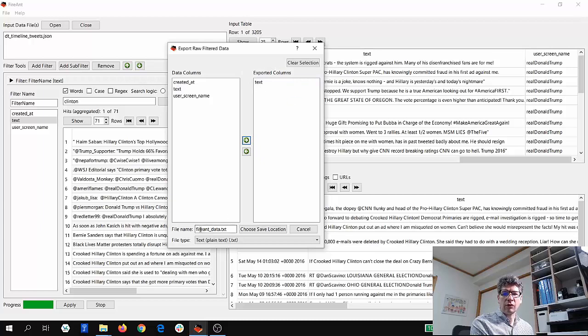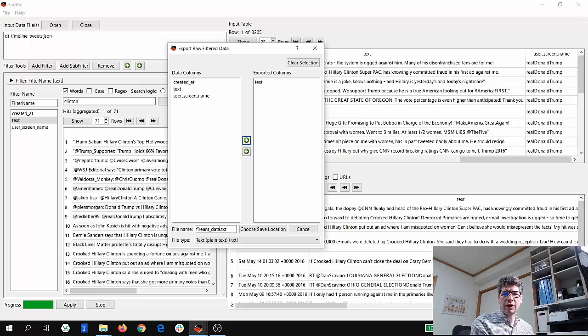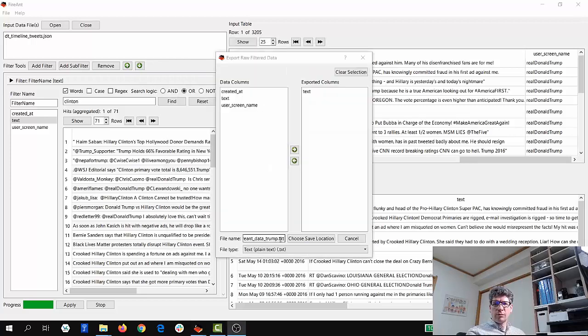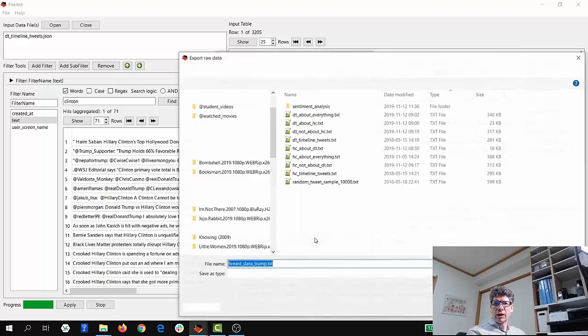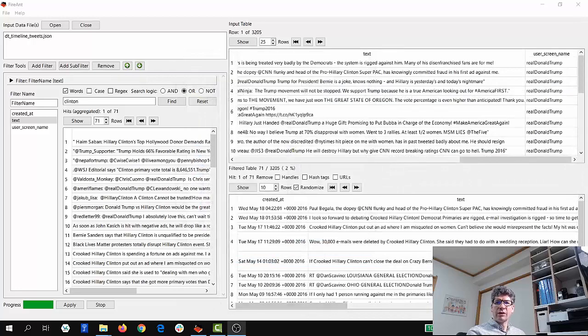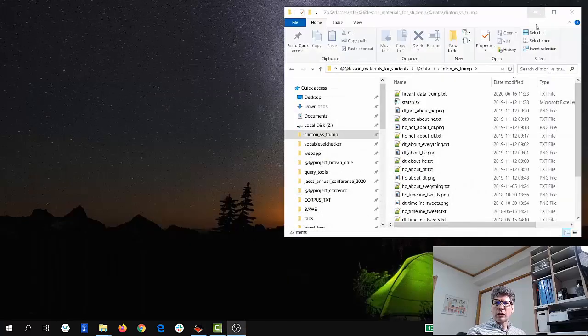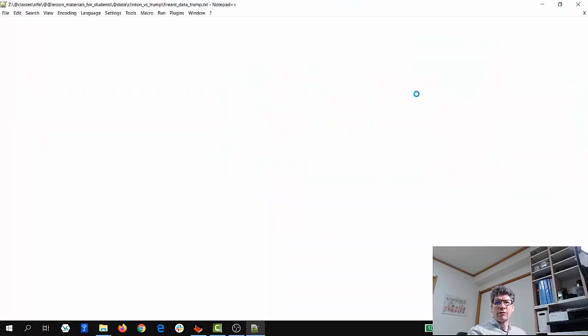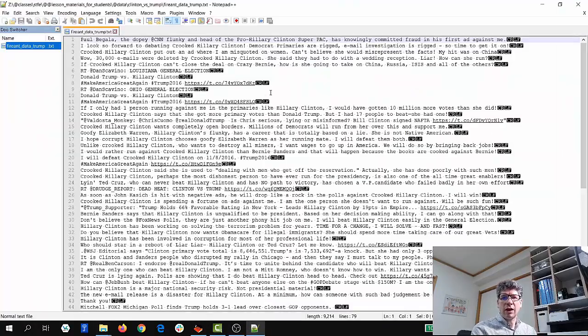And then I'm going to save my data in a file called FireAnt_data. I'll put Trump at the end and then choose save location. Then I can open that folder, save the data into that folder, and if I go to that folder, you can see that the data is there.